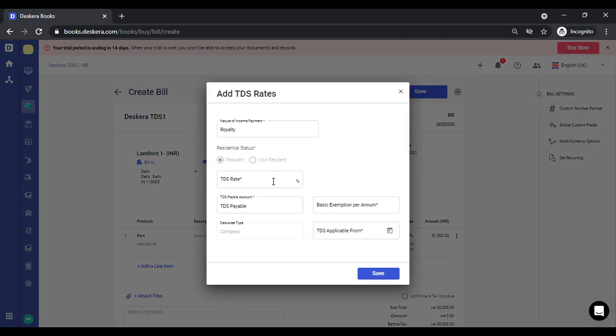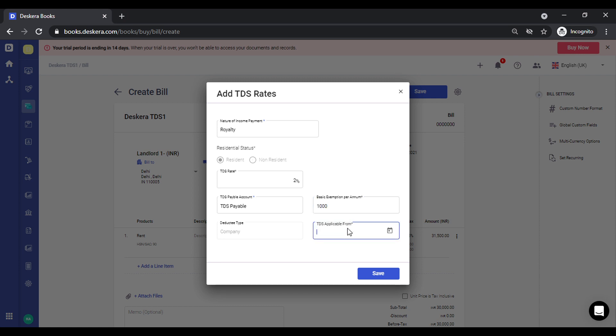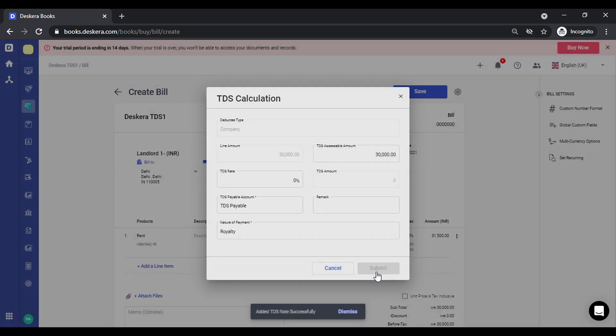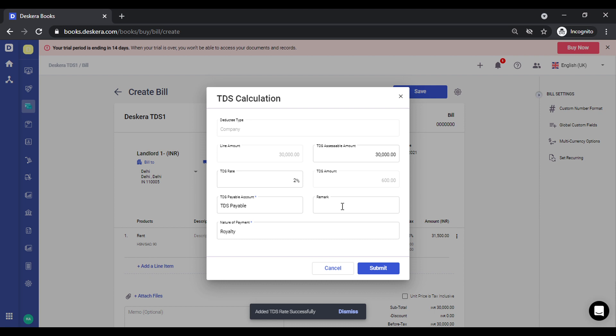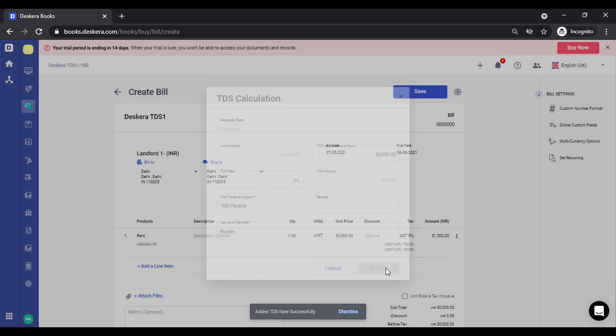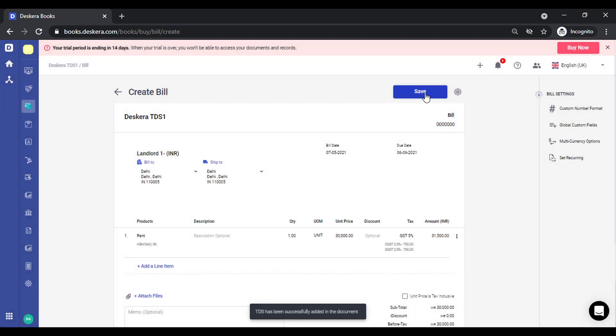Everything is auto-selected. You only need to define the TDS rate, exemption limits, the applicable form. Click on save, and this gets auto-calculated. You can click on submit and save this.